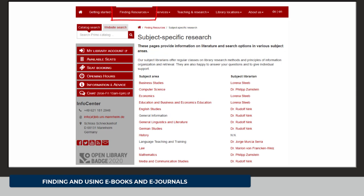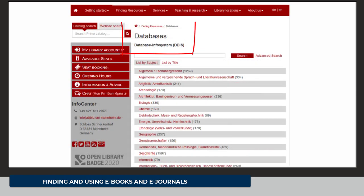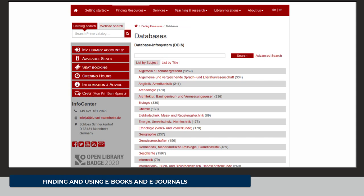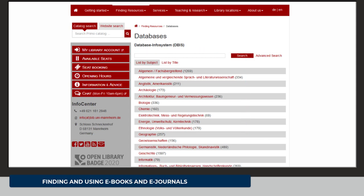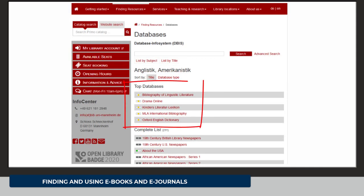By clicking on "finding resources" you will also find a link to DBIS, the Database Info System. DBIS offers a list of all databases available at the University of Mannheim ordered by subject. You will find pre-selected top databases for each subject there, so you do not necessarily need to have a look at the complete list of databases for your subject but be guided by those top databases.